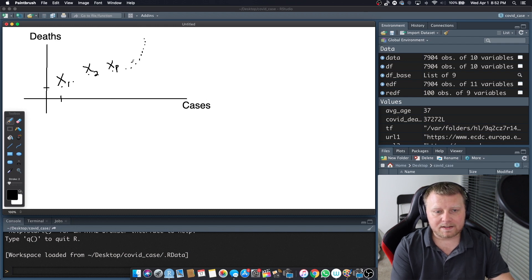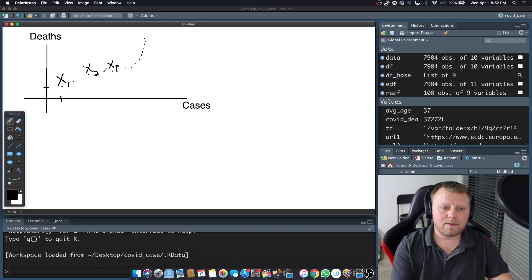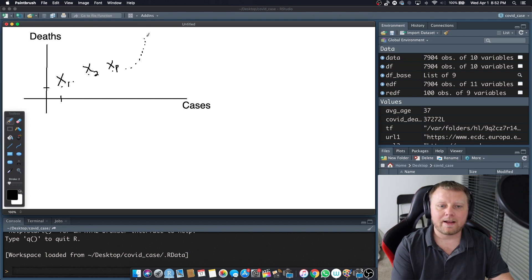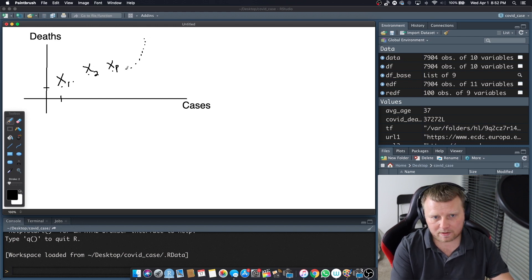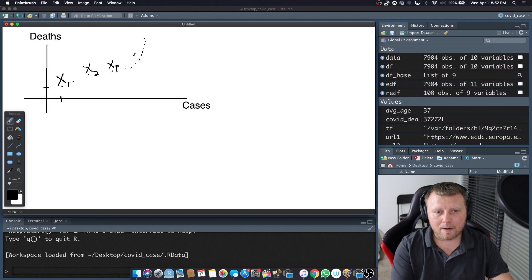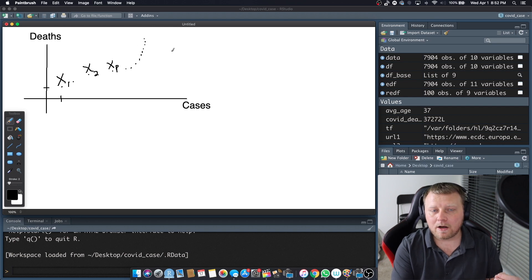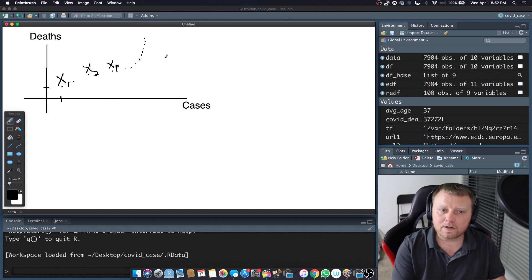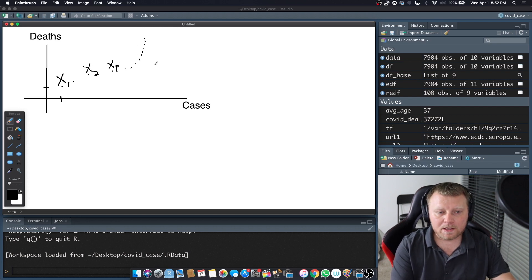So what can we do to predict the next X? Well, we can kind of estimate. Maybe it's kind of on an upward trajectory. I kind of gave you a hint with this, which is fake, of course. But maybe the next one will be here or maybe here. We don't know. There's some error term in there.